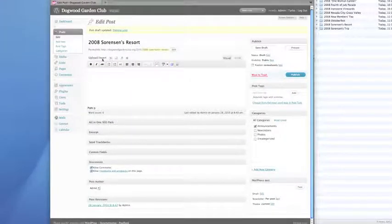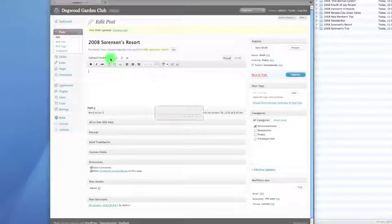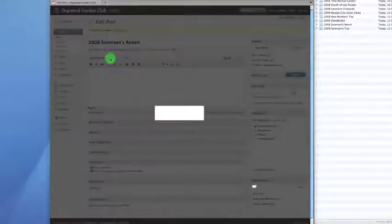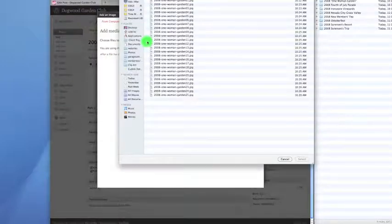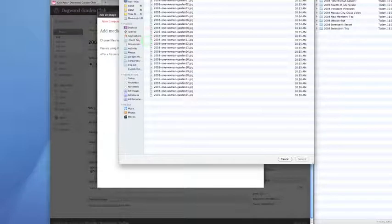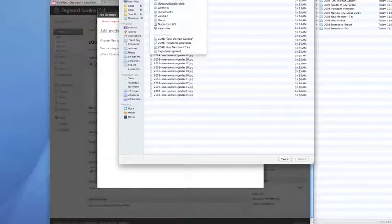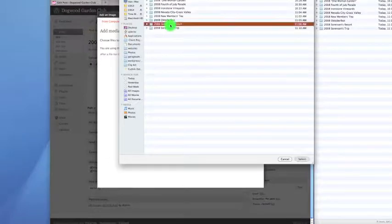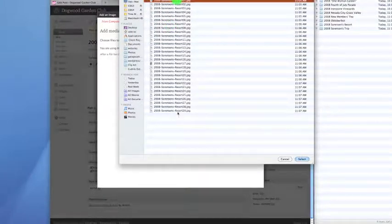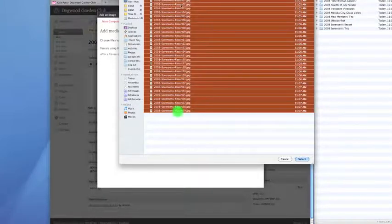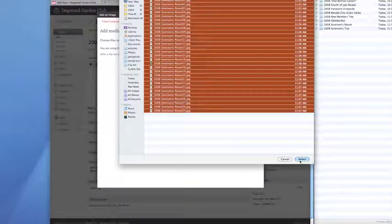Now, I'm going to click this upload insert, add an image, even though we're adding a gallery, we're adding multiple images, and I'm going to select the files and I am going to go to my photos for this and Sorenson's Resort. I have my pictures all ordered numerically, that's just my preference. You do have the option of reordering them.